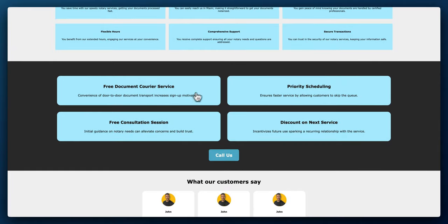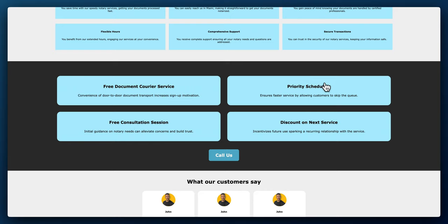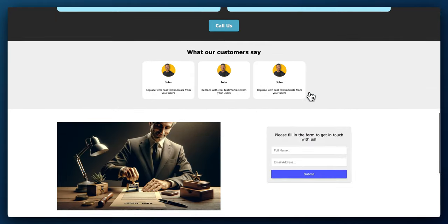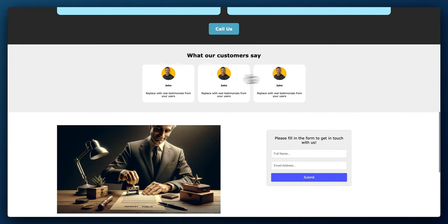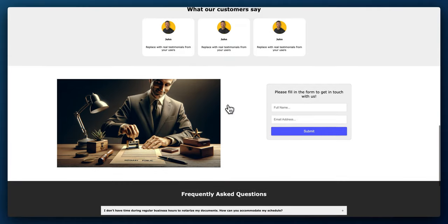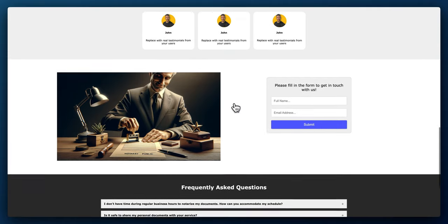And it gave some why choose us, some selling points: free document courier services, free consultation sessions, priority scheduling, this kind of next service. So it gave some kind of incentives here. And customer testimonials. So this part I didn't put in, so you'll have to replace it and it gave you structure replaced with real testimonials. So you'll maybe put one or two, three of your clients with their pictures in here and what they have to say about you.